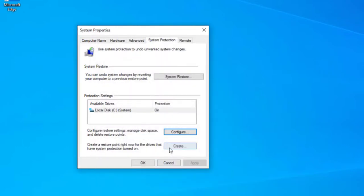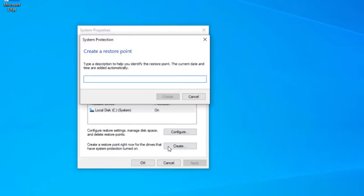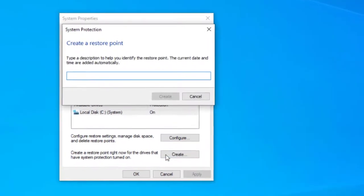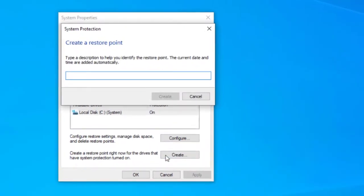Now you can see that the create recovery point option is now available. So let's go and create a recovery point and I'll call this before application installed. For this demo I'm going to create a recovery point and install an application.